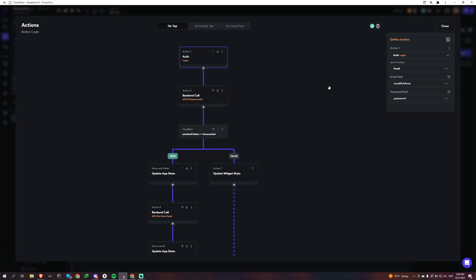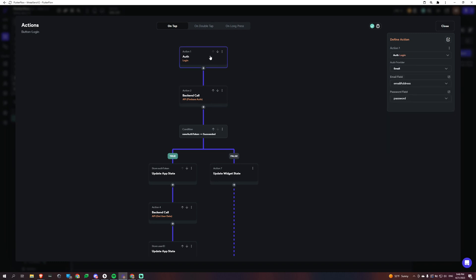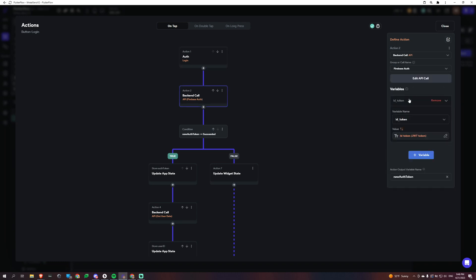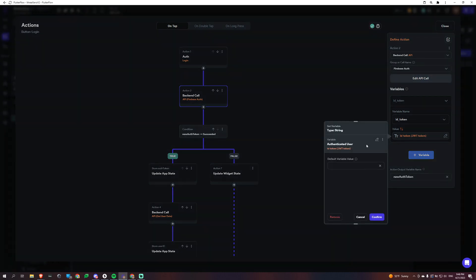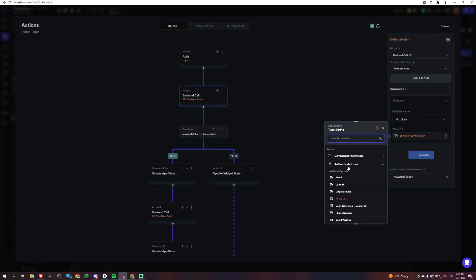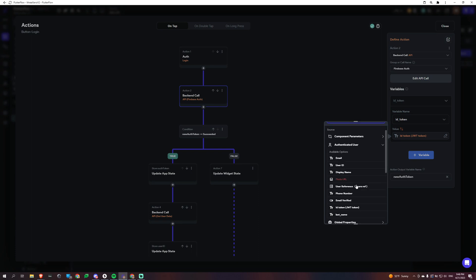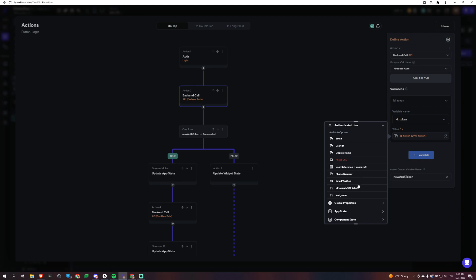So this is what the action flow looks like when you log in. We're logging into Firebase here and then this is for an email and password and then we are grabbing, this is our Xano API call, which I call the Firebase Auth and we are grabbing from our authenticated user, which is built into Firebase, into Flutter Flow. We're grabbing this ID token, JWT token.